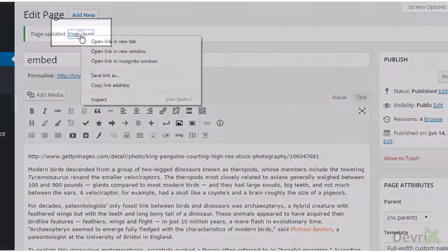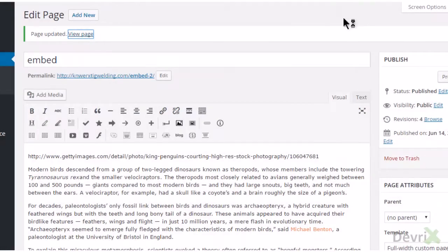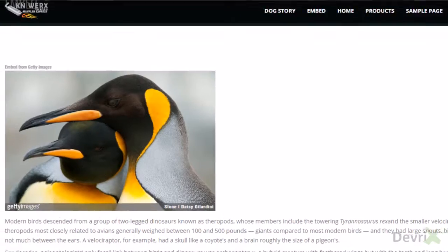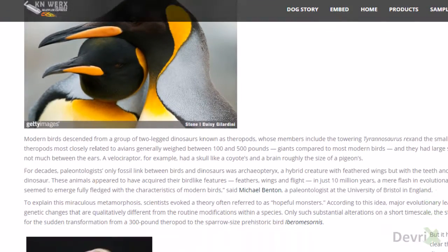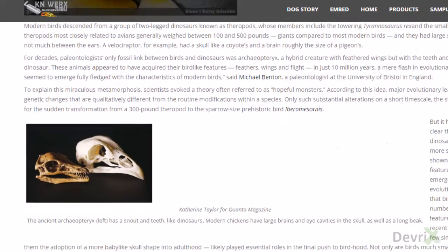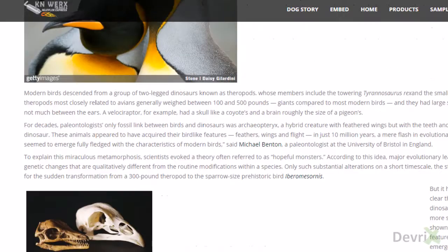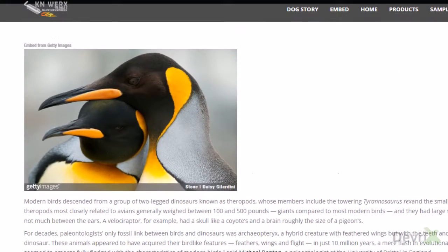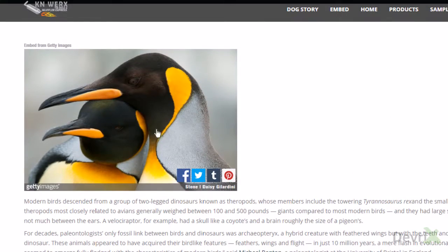We will now view the page. As you can see, the Getty image was automatically embedded.